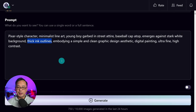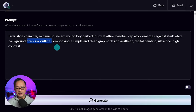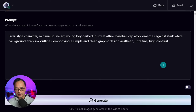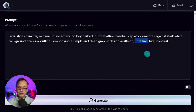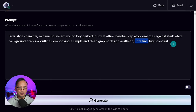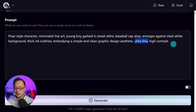To get that coloring page feel I also added 'thick ink outlines,' which works fairly well. And finally you want to add words like 'simple,' 'clean' — 'digital painting' in there we can actually take that out. 'Ultra fine' if you want nice clean fine lines. 'High contrast' is not really needed to be honest, but it will help deepen blacks based on what we're going to do in the next step.